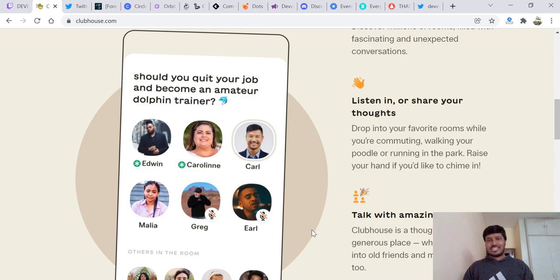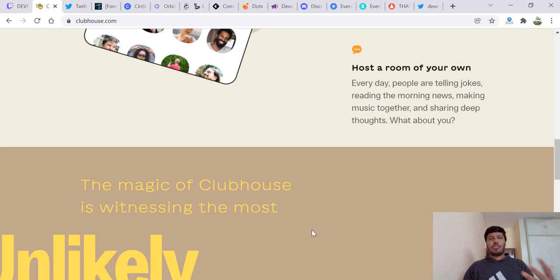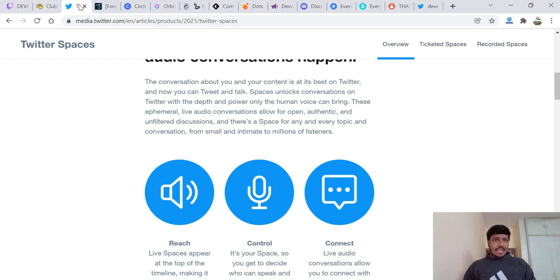Meet incredible people around developer relations. There are lots of hallways. Millions of rooms filled with fascinating and unexpected conversations. You can listen, you can share your thoughts, talk to amazing people, or you can even host one of your own. Go ahead and check out Clubhouse.